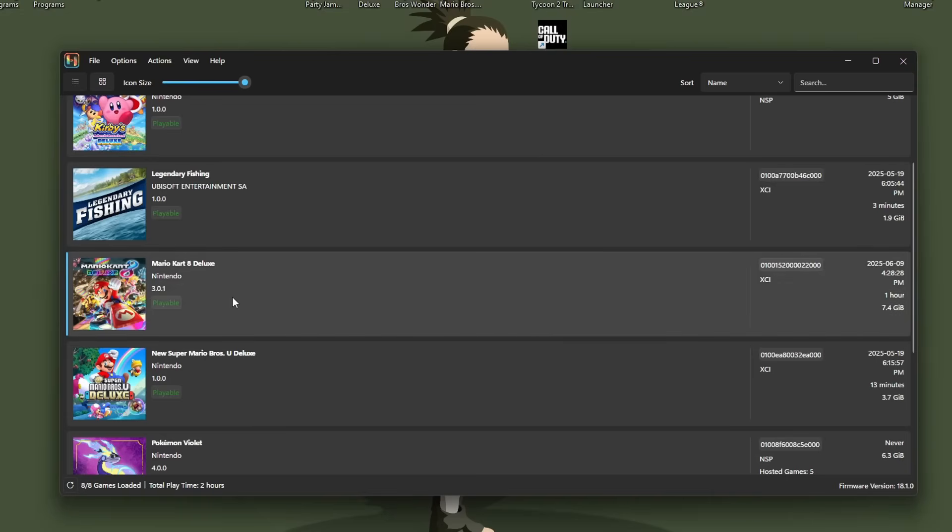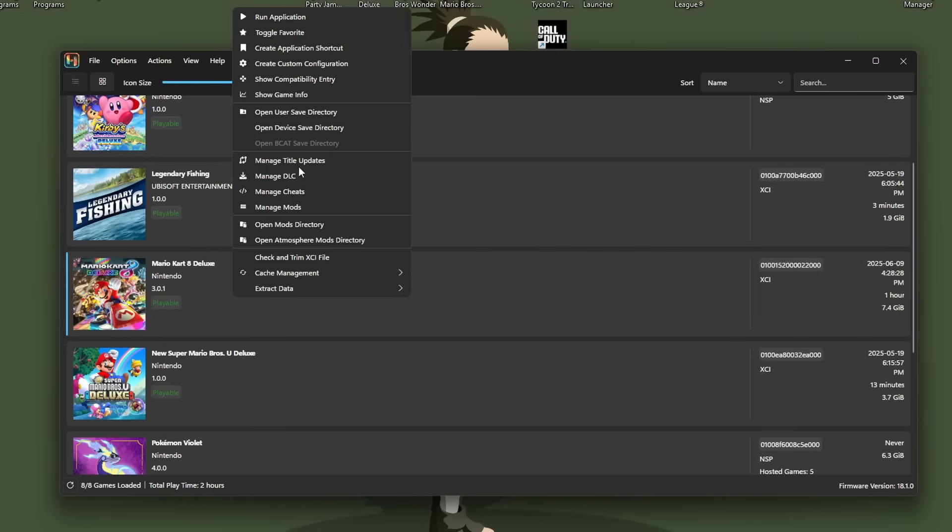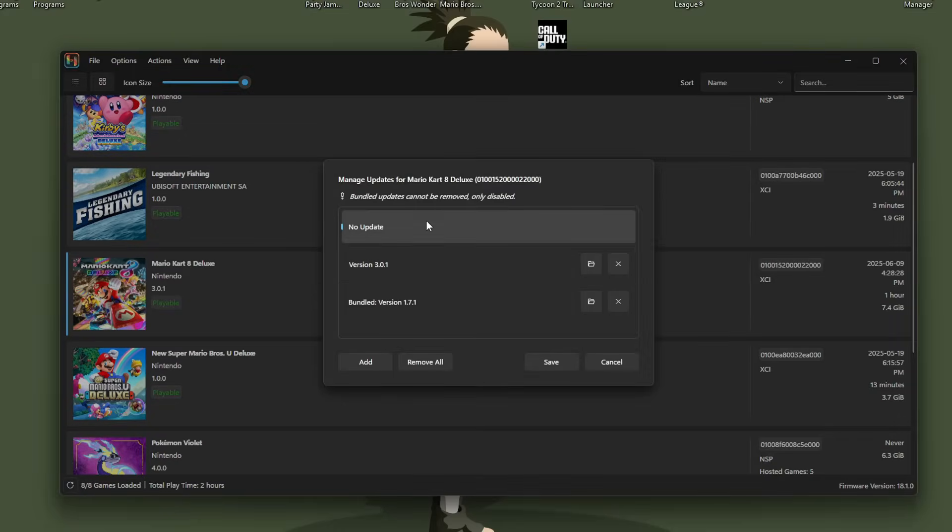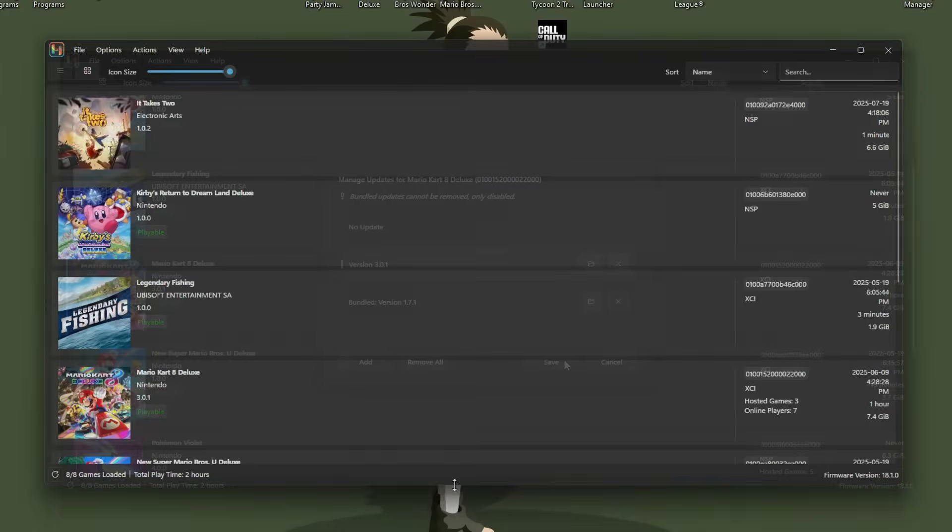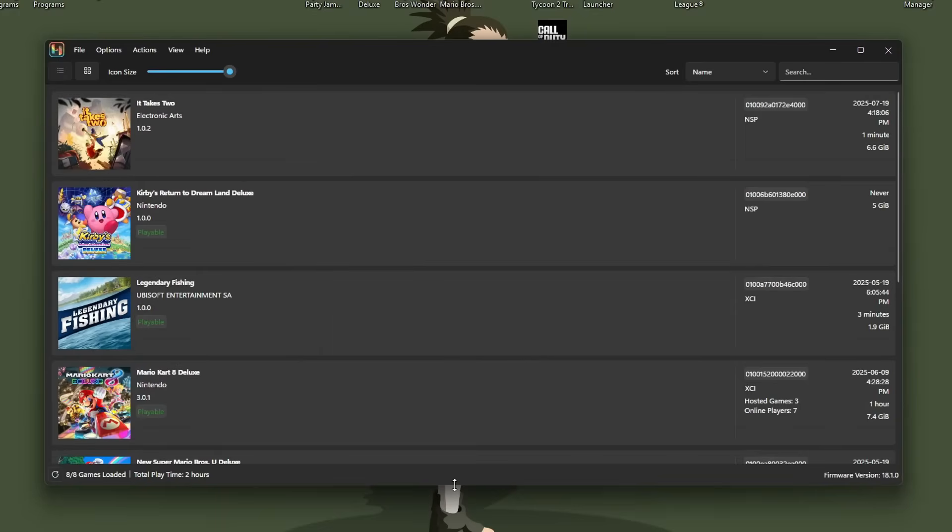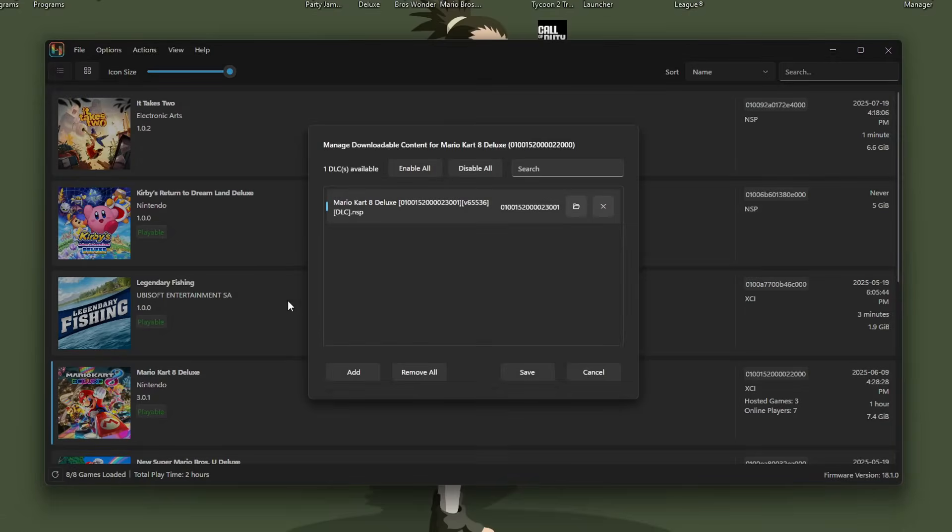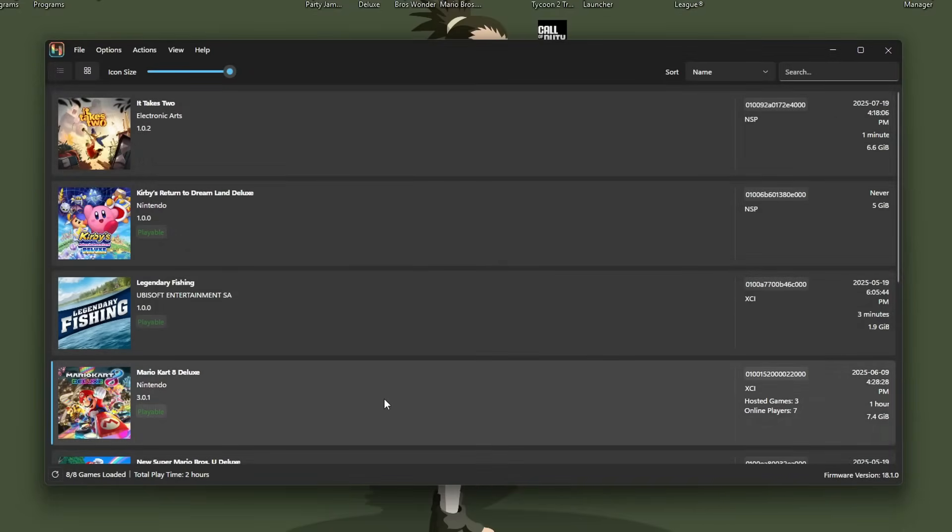If you want to change updates, you can right click on the game, go to manage title updates, and then you can choose which version you want to play with. And then for DLC, you can also manage those by right clicking the game, go to manage DLC, and you can turn DLC on or off, click save, and you'll be good to go there.